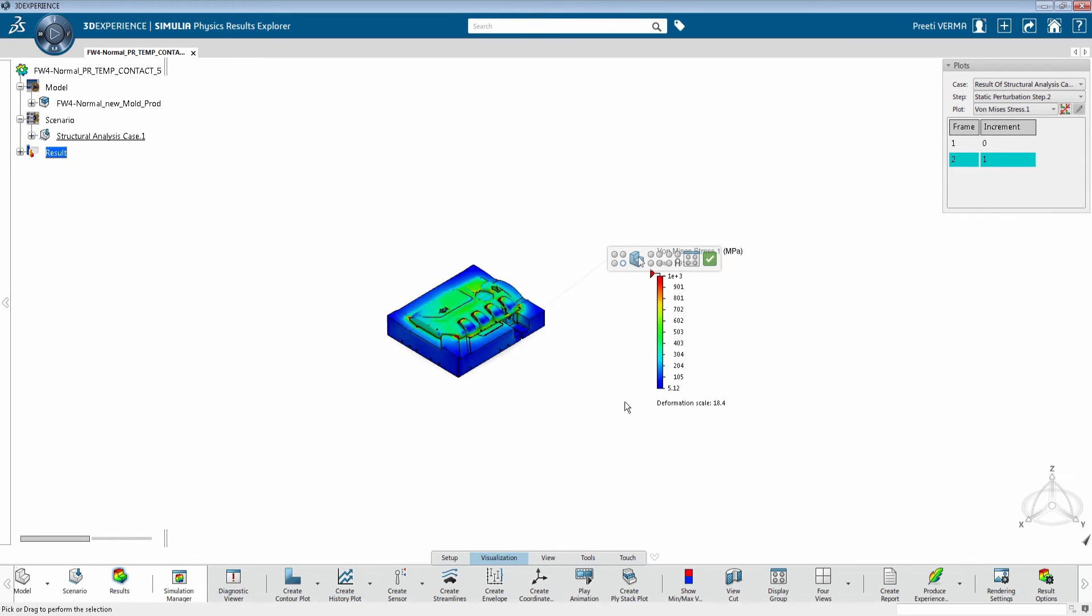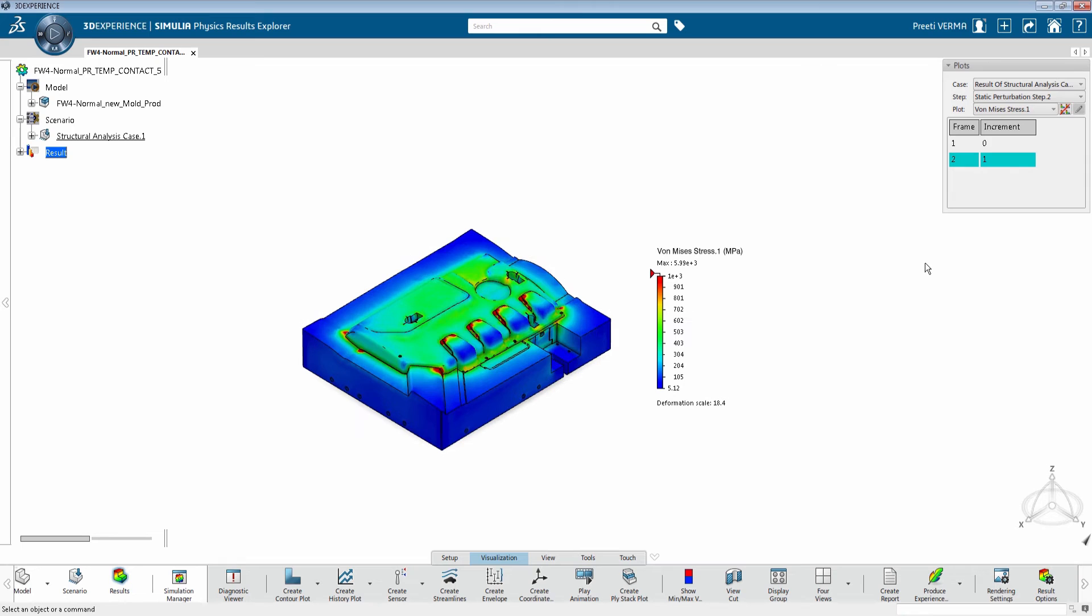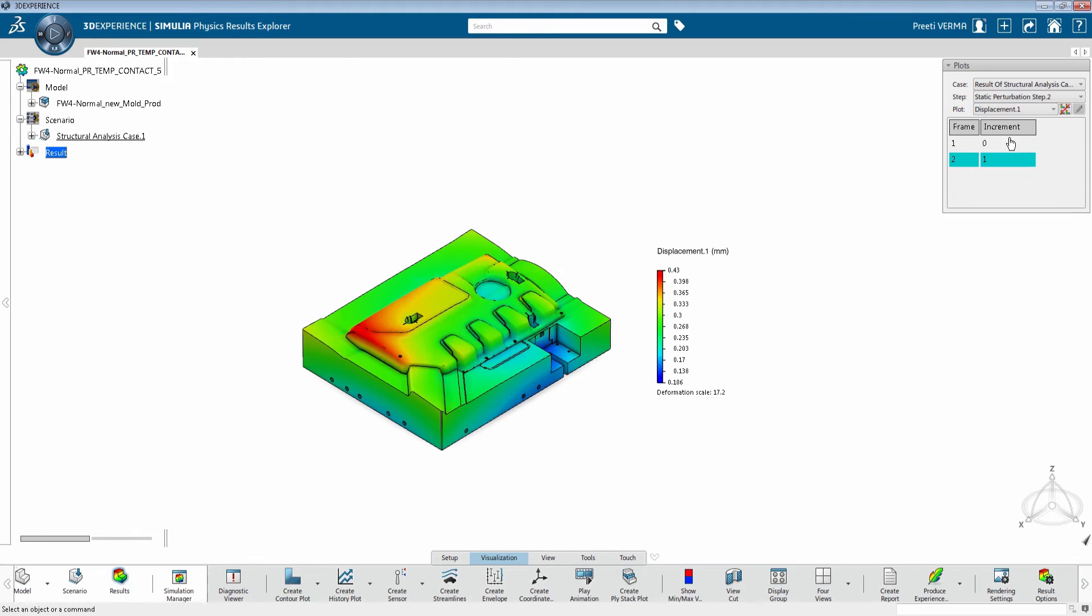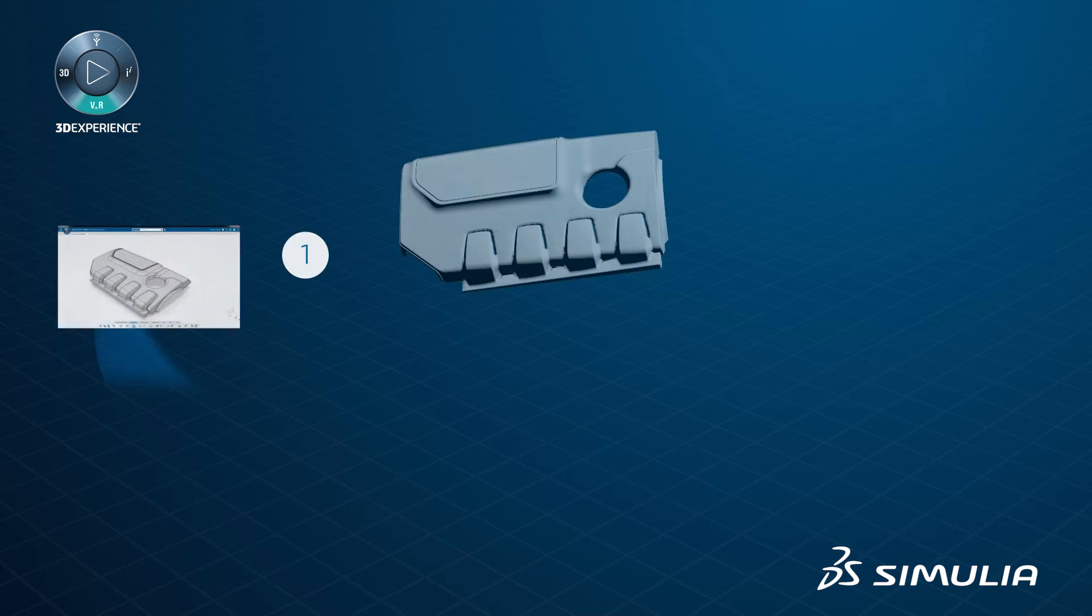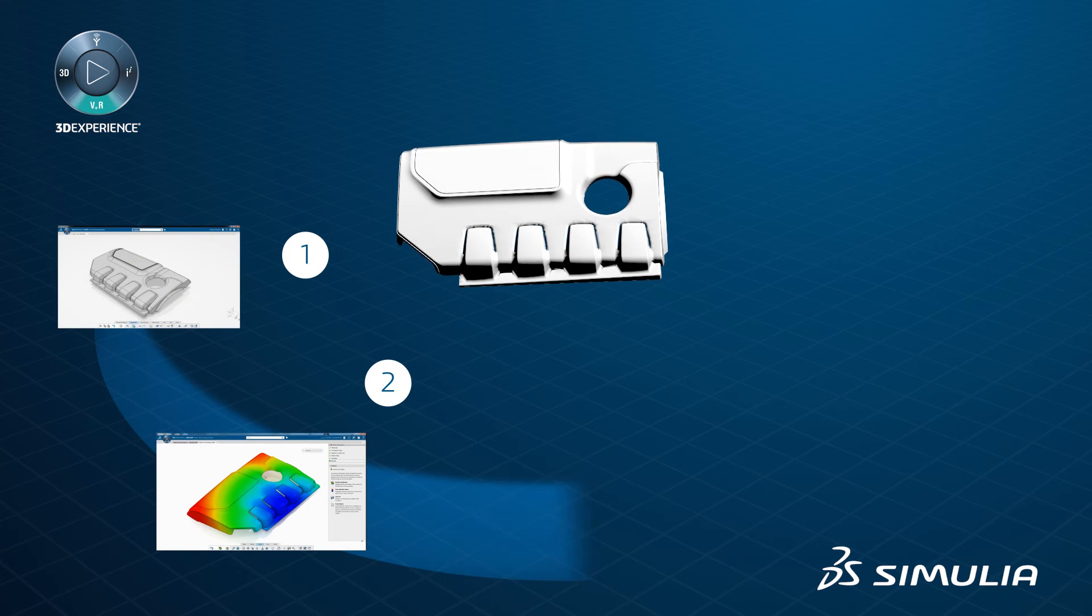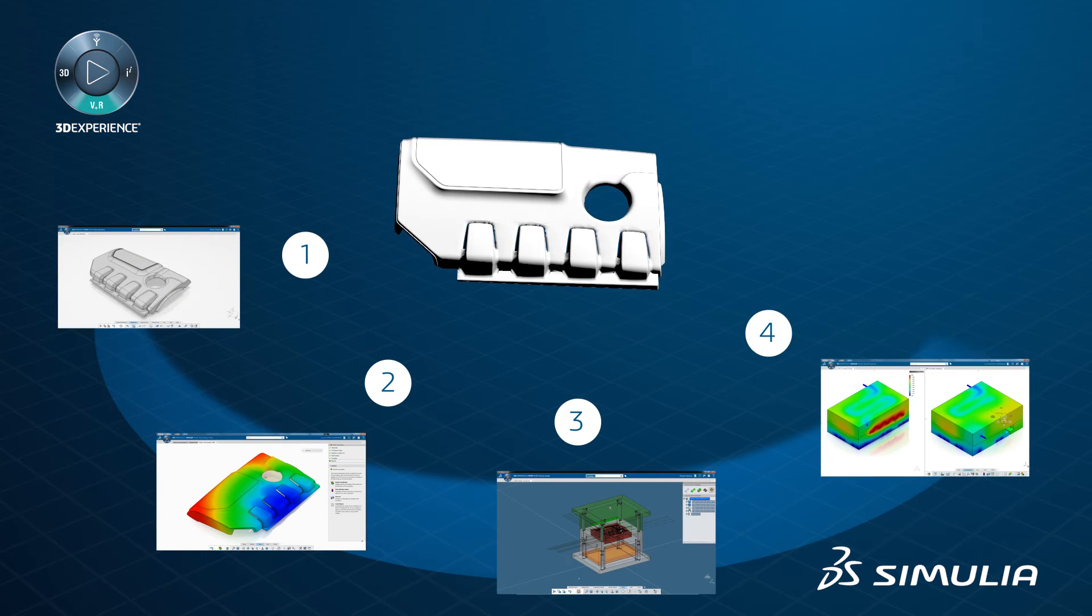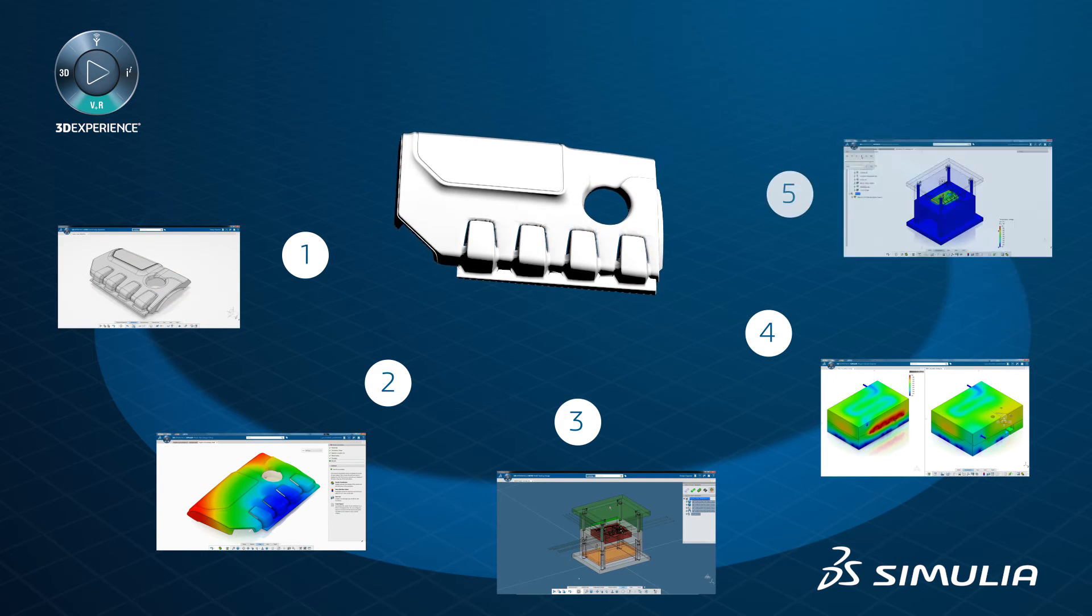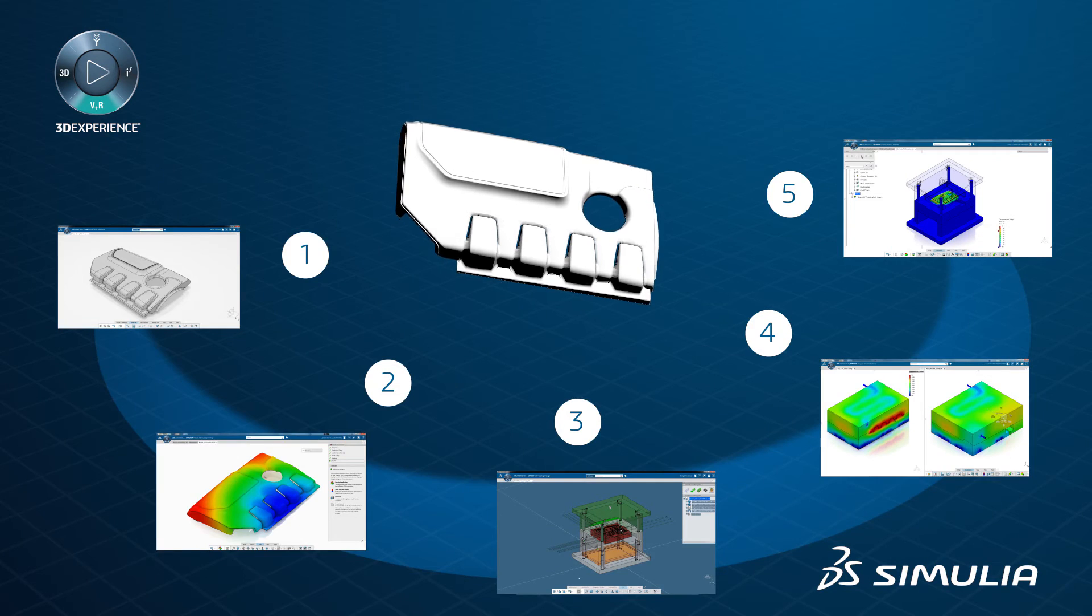There is no need to switch between multiple tools and calibrate data. The platform provides an environment where parts can be designed and simulated and manufacturing processes can be validated in a seamless and integrated workflow.